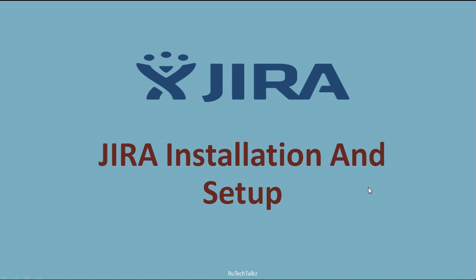Hello all. In this tutorial we will learn what is Jira used for and how to install and set up Jira.